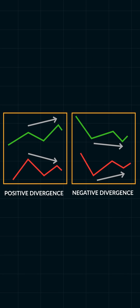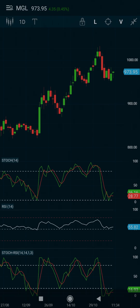Thirdly, you can look for positive and negative divergences. I won't get into it here as I'll be addressing divergences in a separate video. Coming to the limitations of the Stochastic RSI.